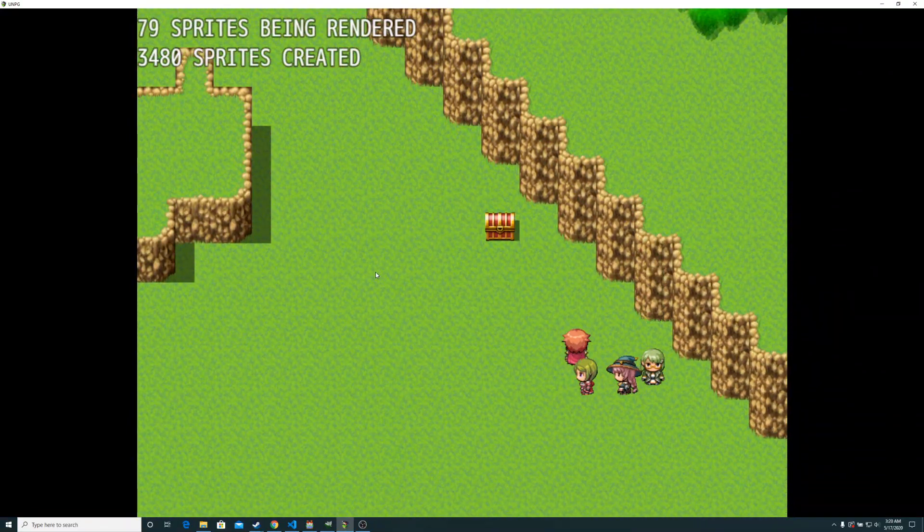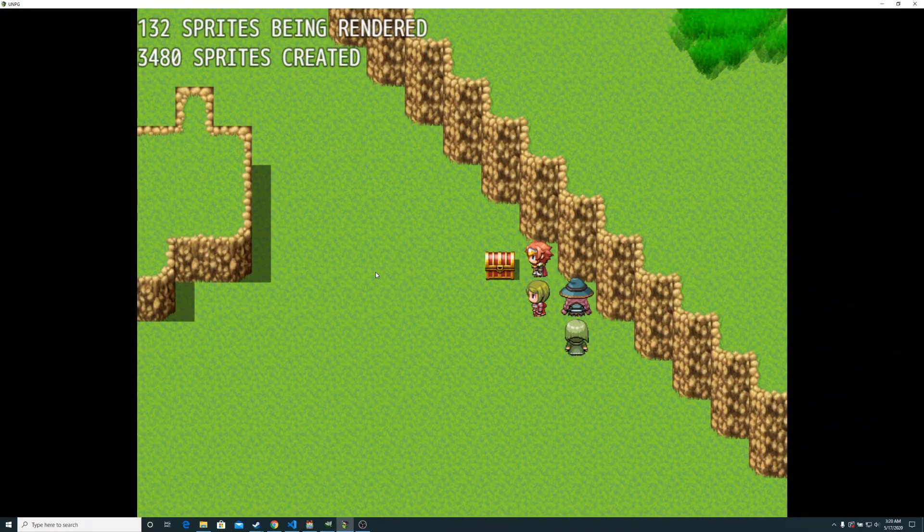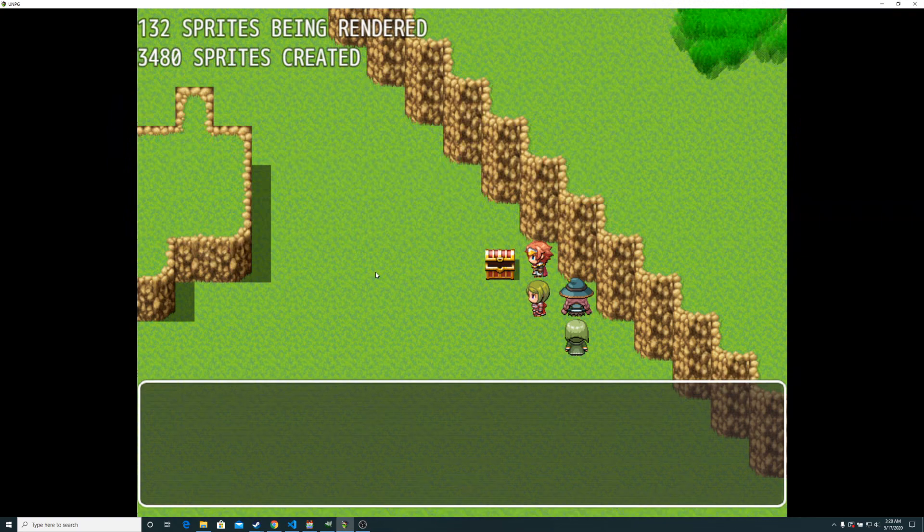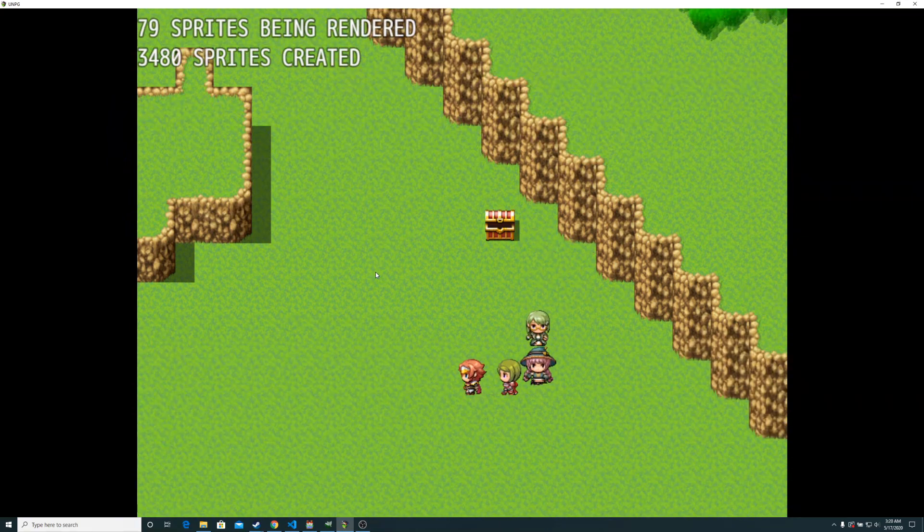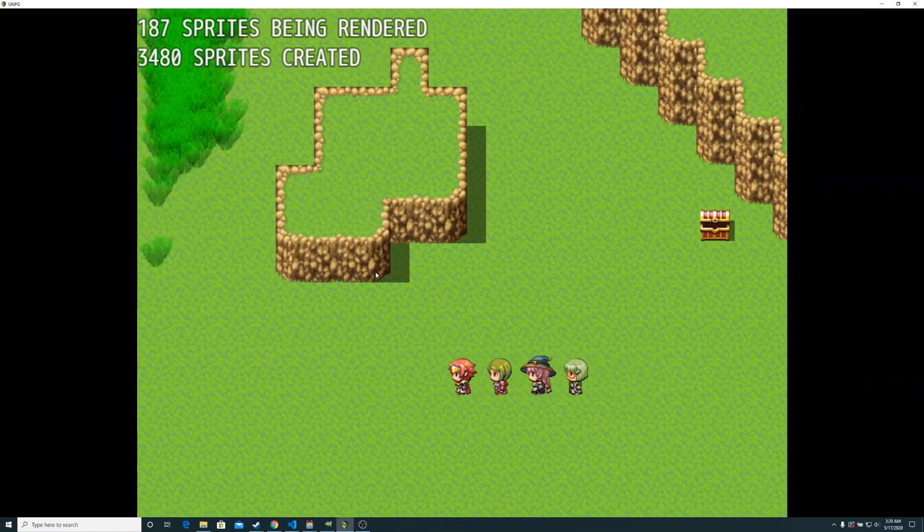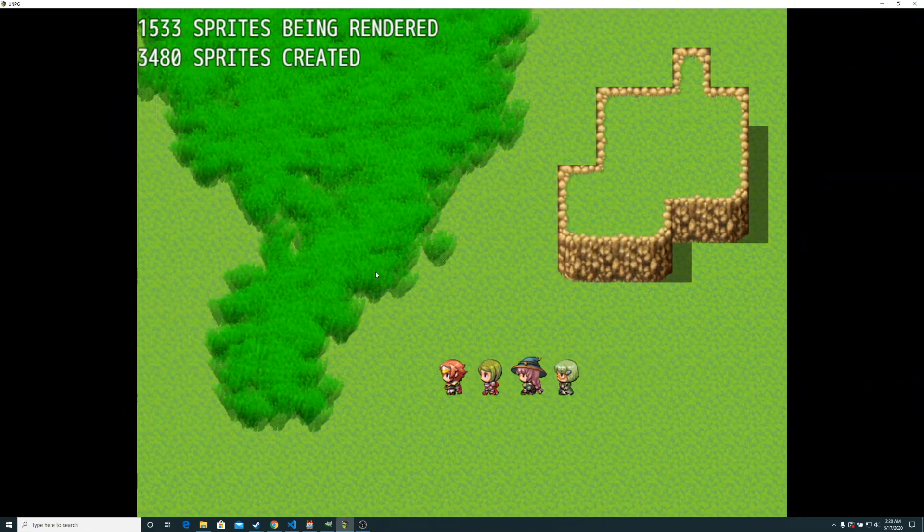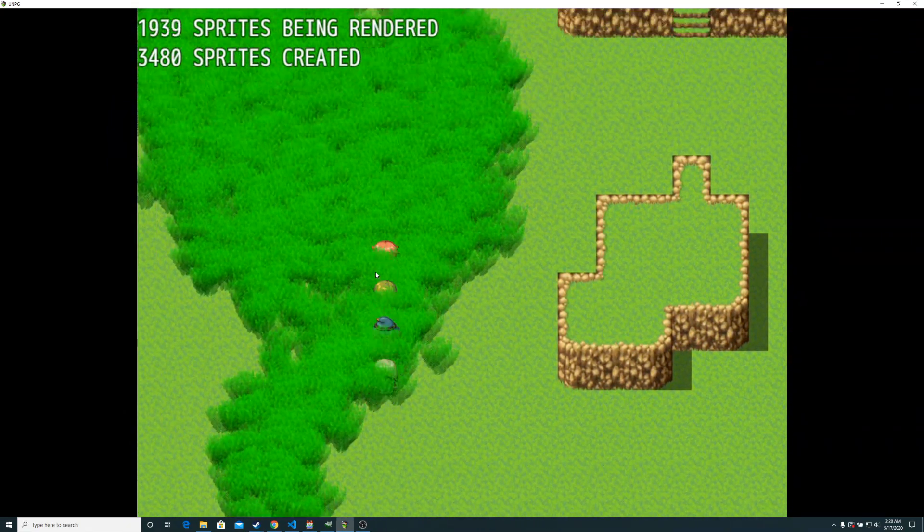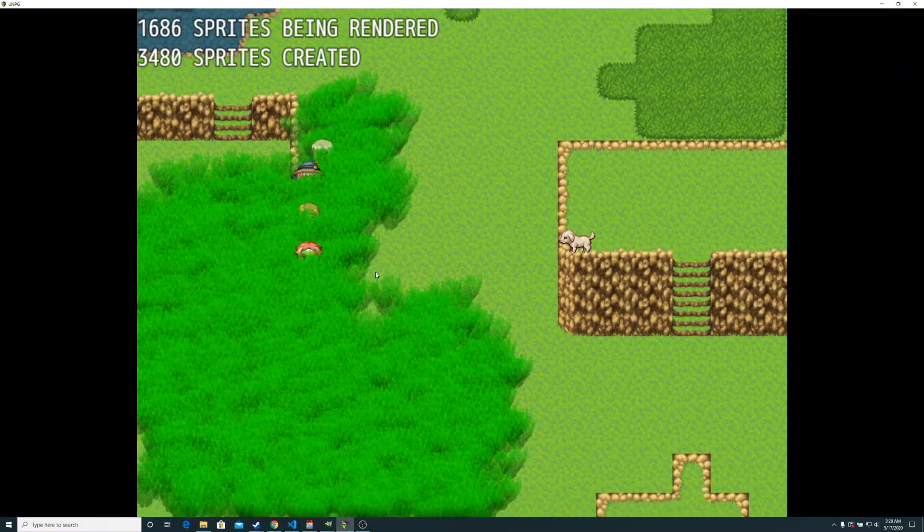There are a total of 3,840 sprites being updated right now, and it's not even struggling.